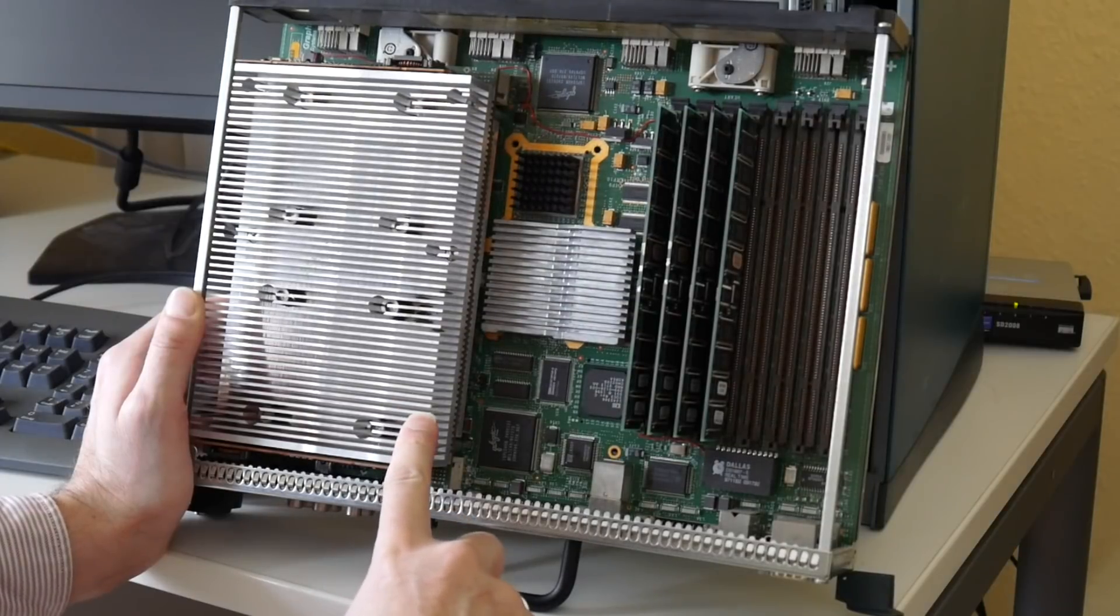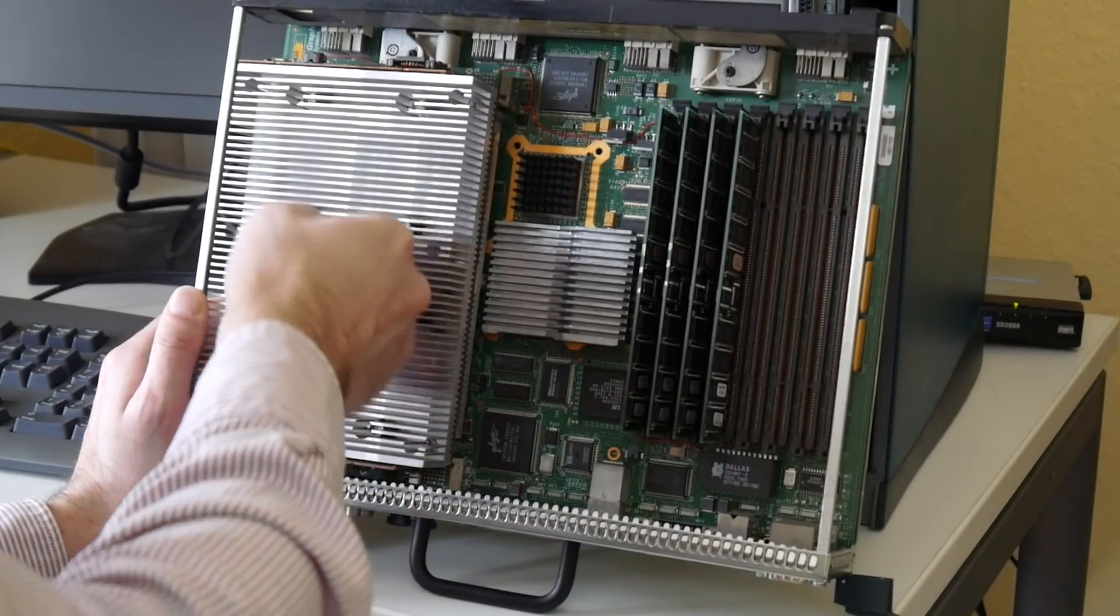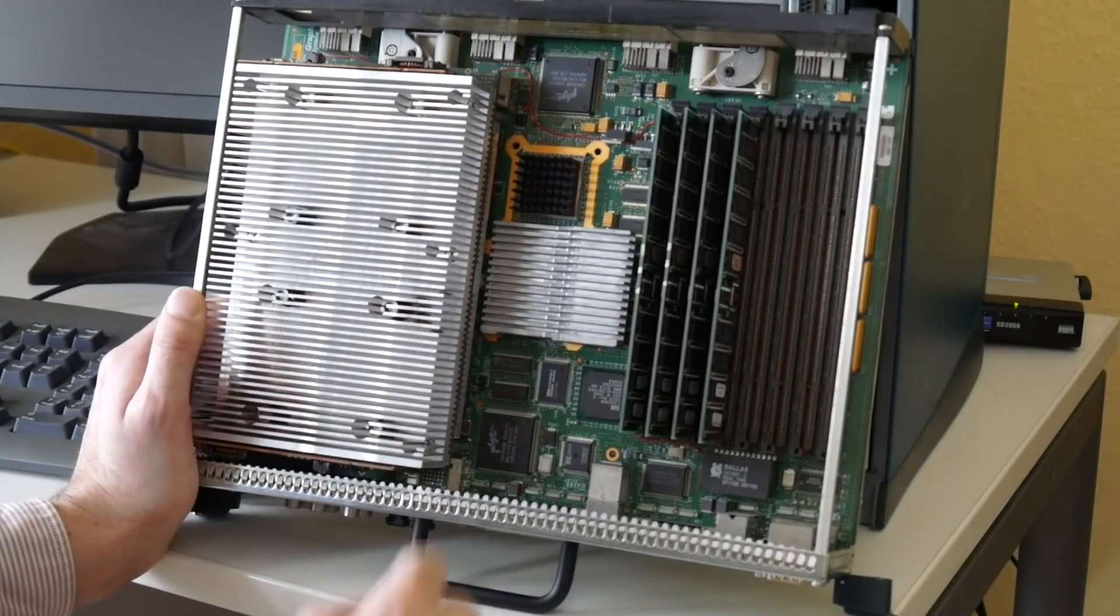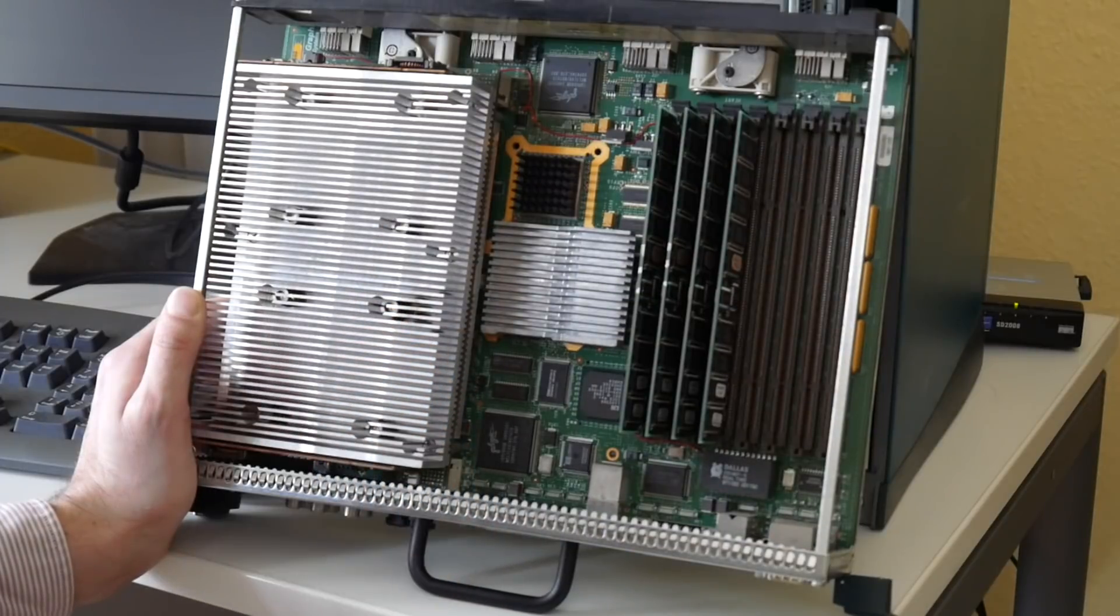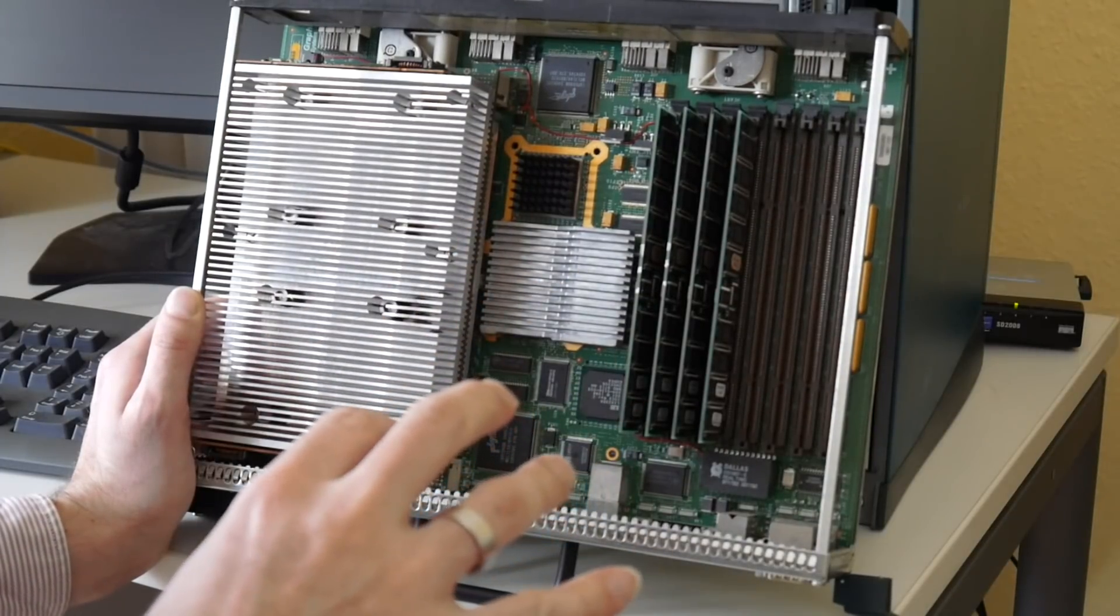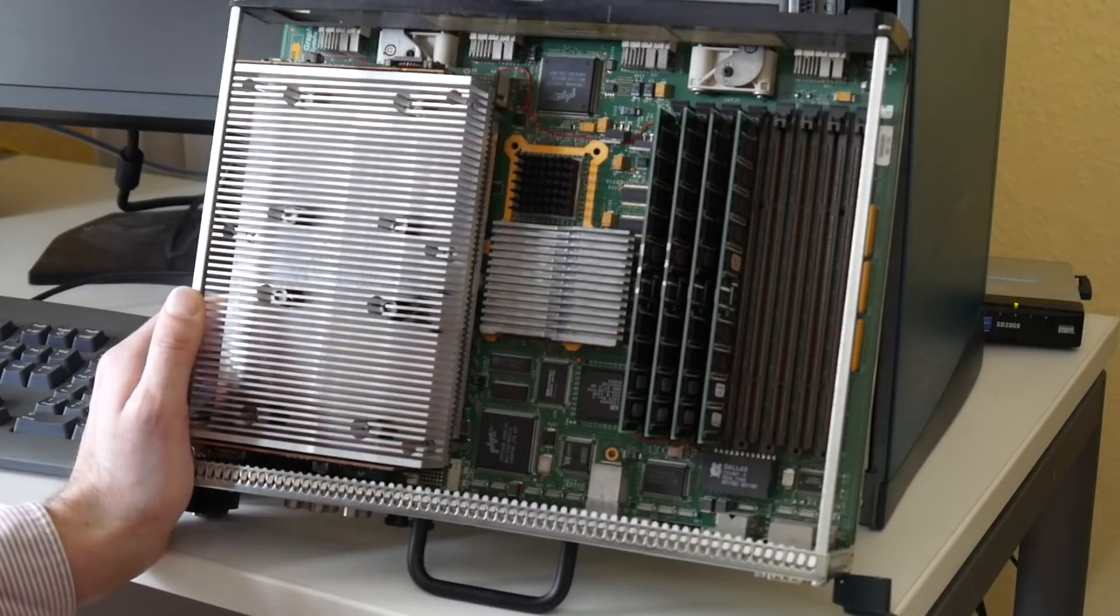So this is a processor module, dual processor. Already quite warm. Huge heatsink. It gets surprisingly hot if you have it running for a bit of a time and pull it out. It's really hot.